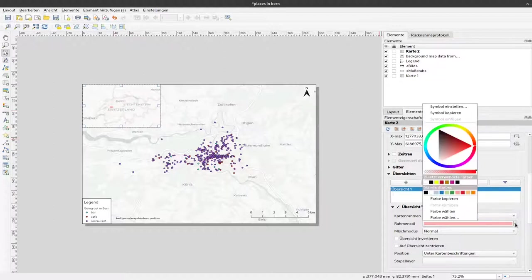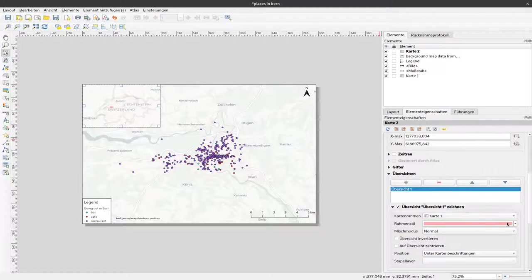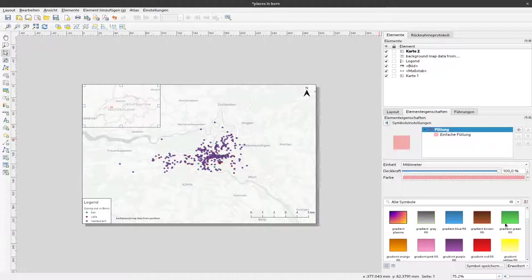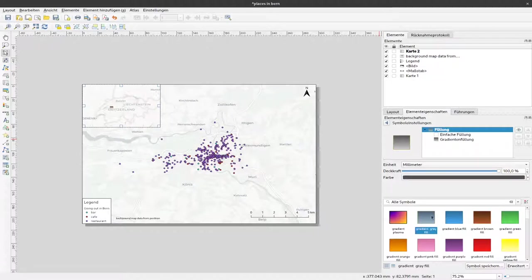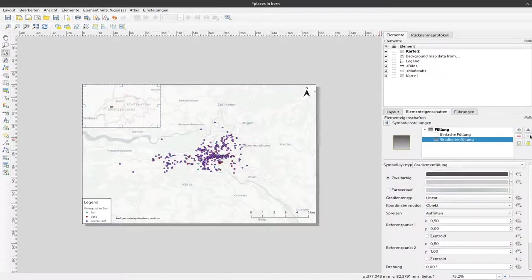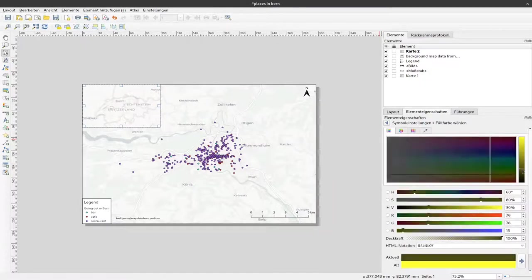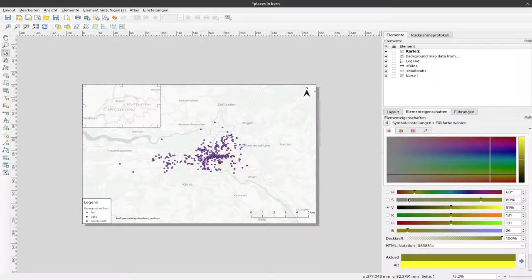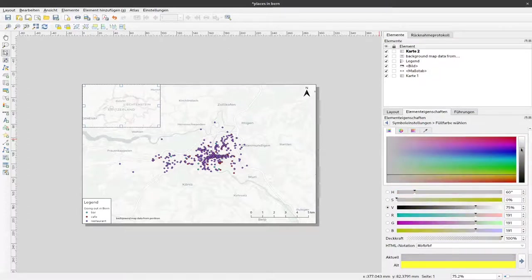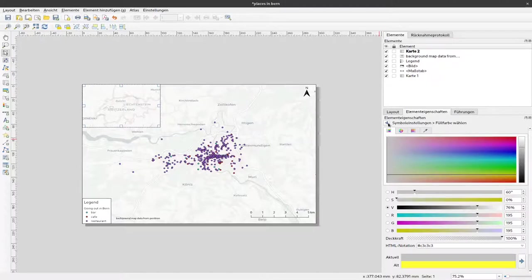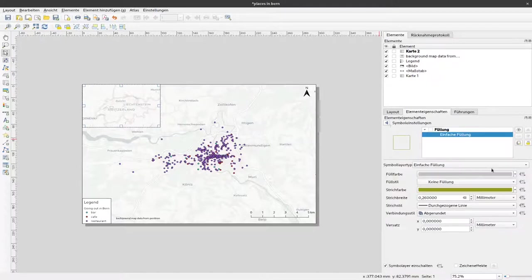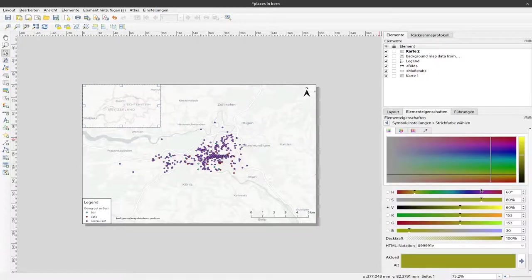You can of course change the color. For example, make it gray. This time it's a gray gradient, but probably we just want to have a simple fill with a grayish color like that.